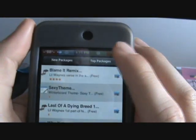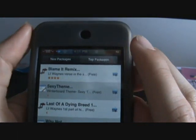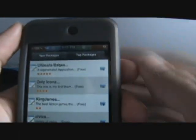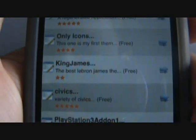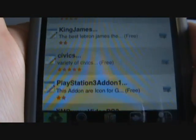You can go to top packages right up here. Then you have the five-star ones: Ultimate Babes, Only Icons, Civics, PlayStation 3 add-on.